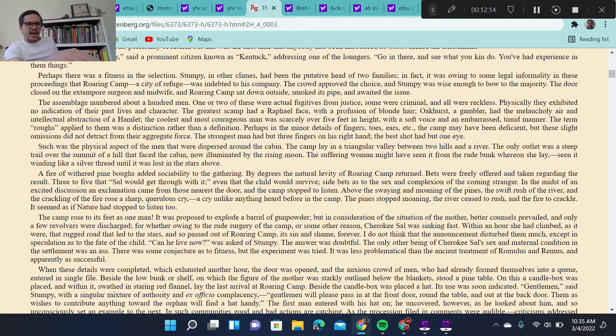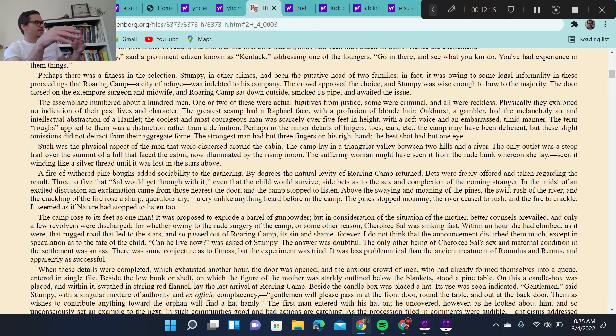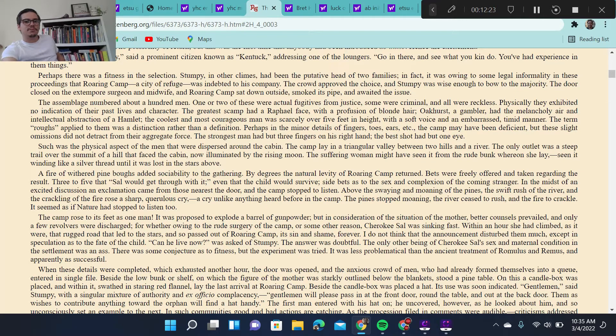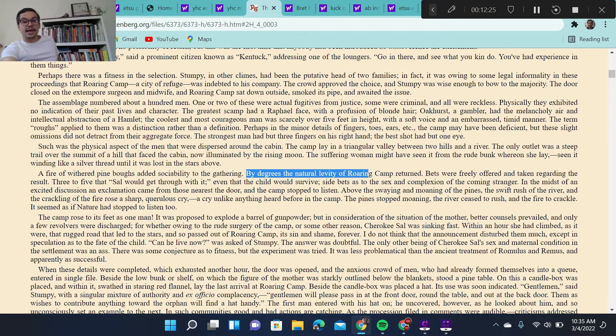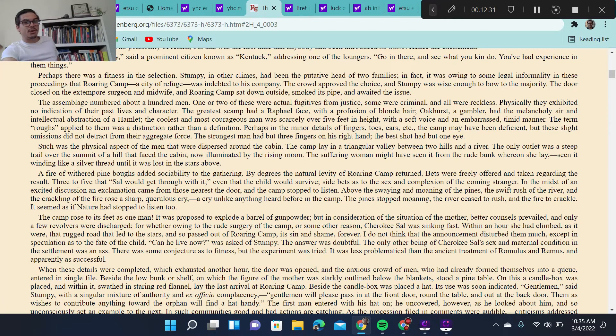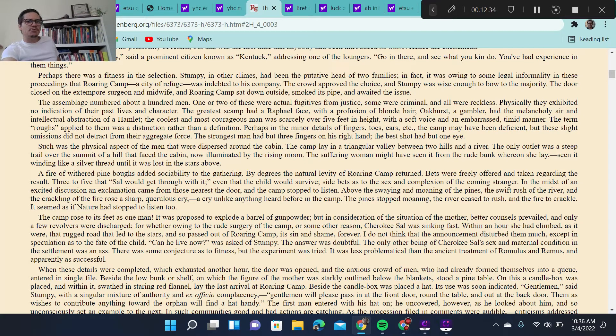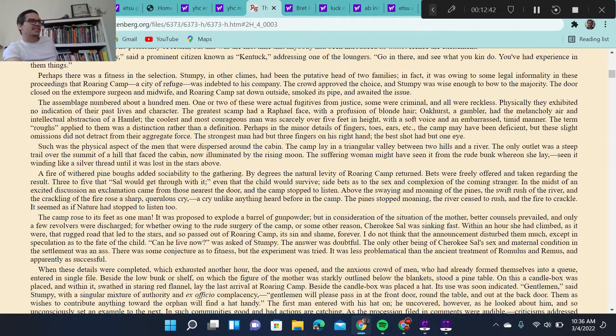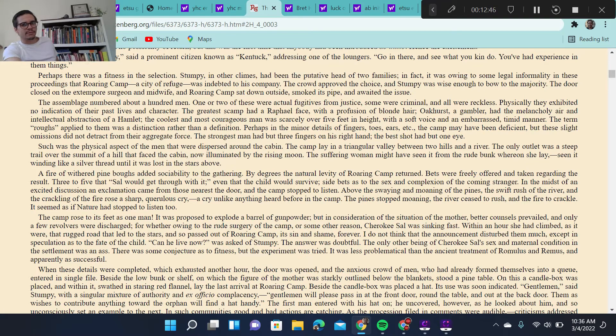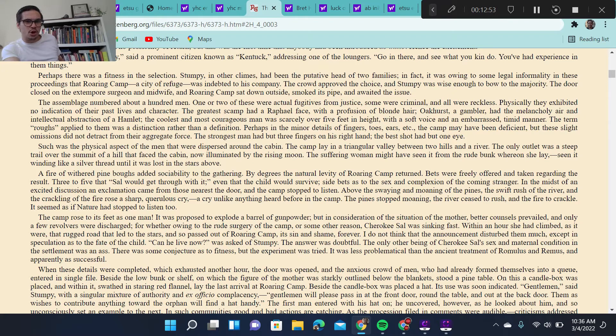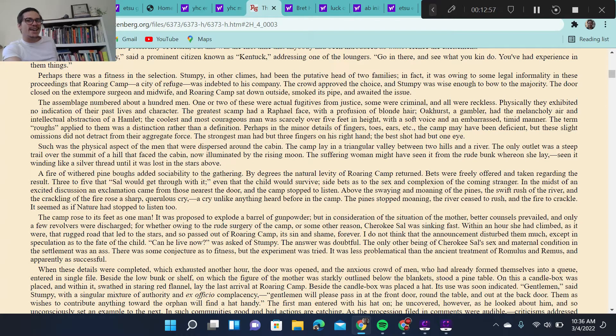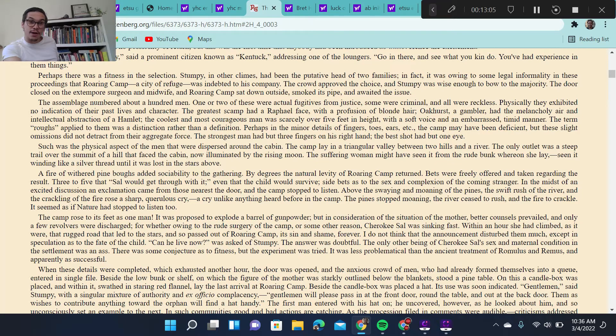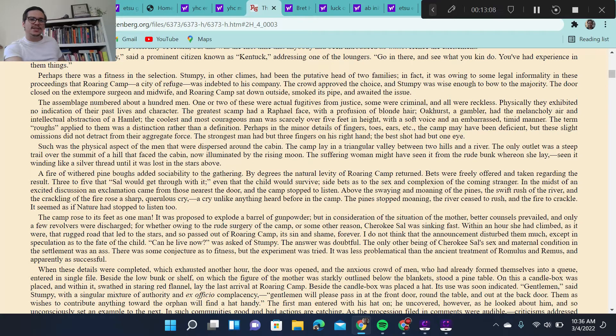All right, so the men and everybody gathers around the baby. A fire of withered boughs added sociability to the gathering. By degrees, the natural levity of Roaring Camp returned. Bets were freely offered and taken regarding the result. Three to five that Sal would get through with it. Even that the child would survive. Side bets as to the sex and complexion of the coming stranger. In the midst of an excited discussion, an exclamation came from those nearest the door, and the camp stopped to listen. Above the swaying and moaning of the pines, the swift rush of the river, and the crackling of the fire rose a sharp, querulous cry. A cry unlike anything heard in the camp. The pine stopped moaning. The river ceased to rush, and the fire to crackle. It seemed as if nature had stopped to listen too.